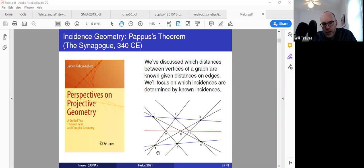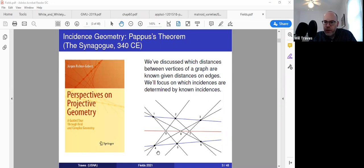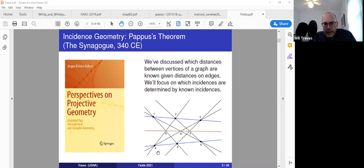Let me connect incidence geometry with what we've been talking about. We've been discussing which distances between vertices of a graph are known given distances on the edges — given distance constraints on the edges of a graph, what other information can you infer from the fact that your graph is embedded in some metric space? I'd like to shift the conversation slightly to focus on replacing distances by incidence: which incidences are determined by other known incidences.